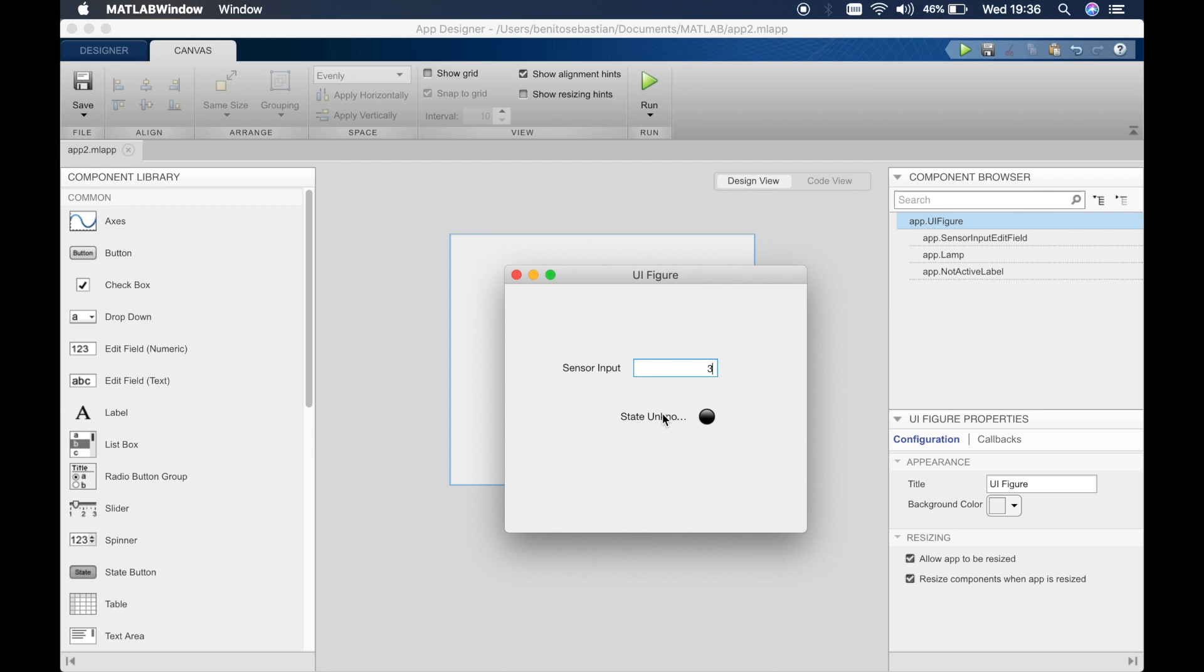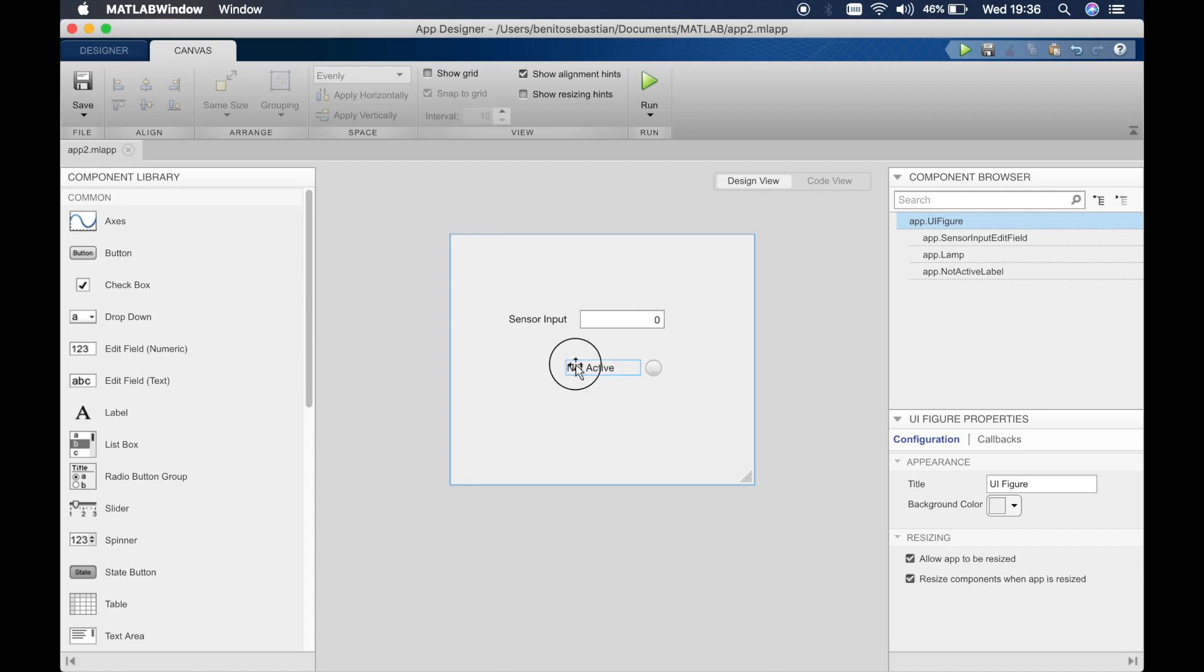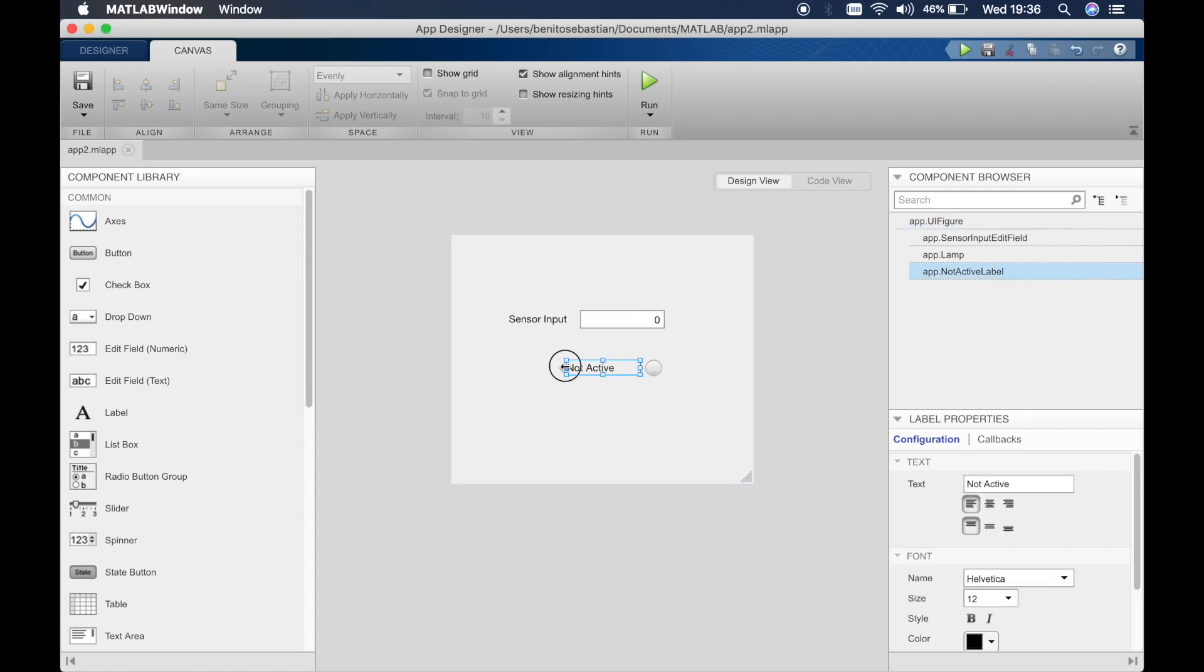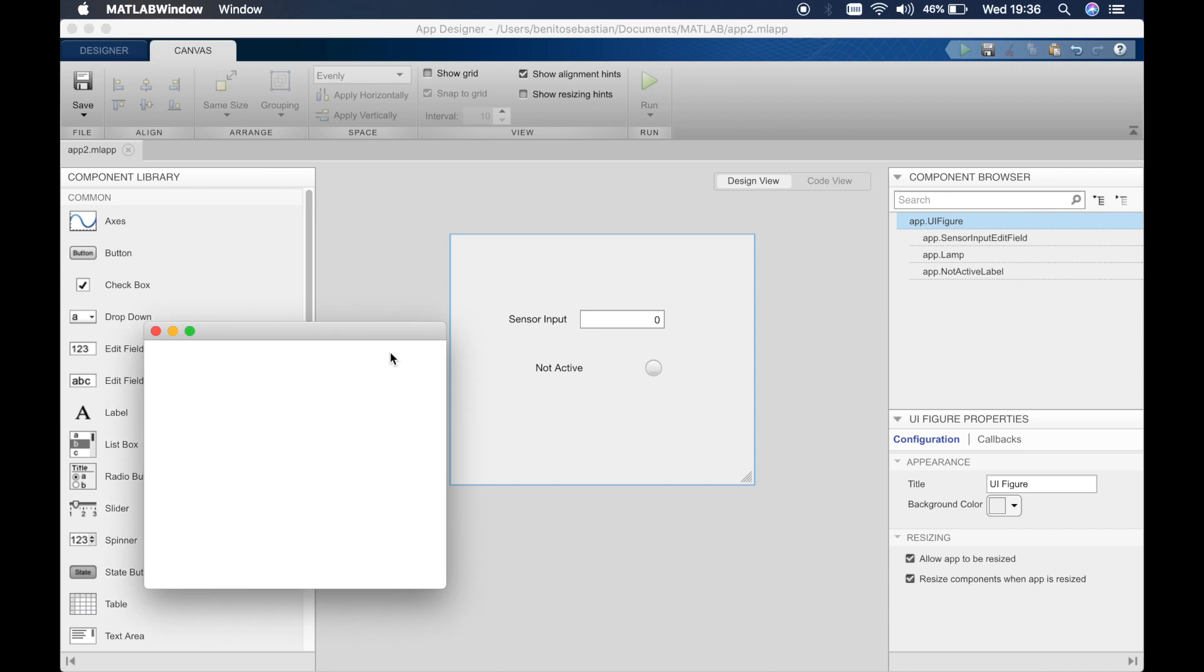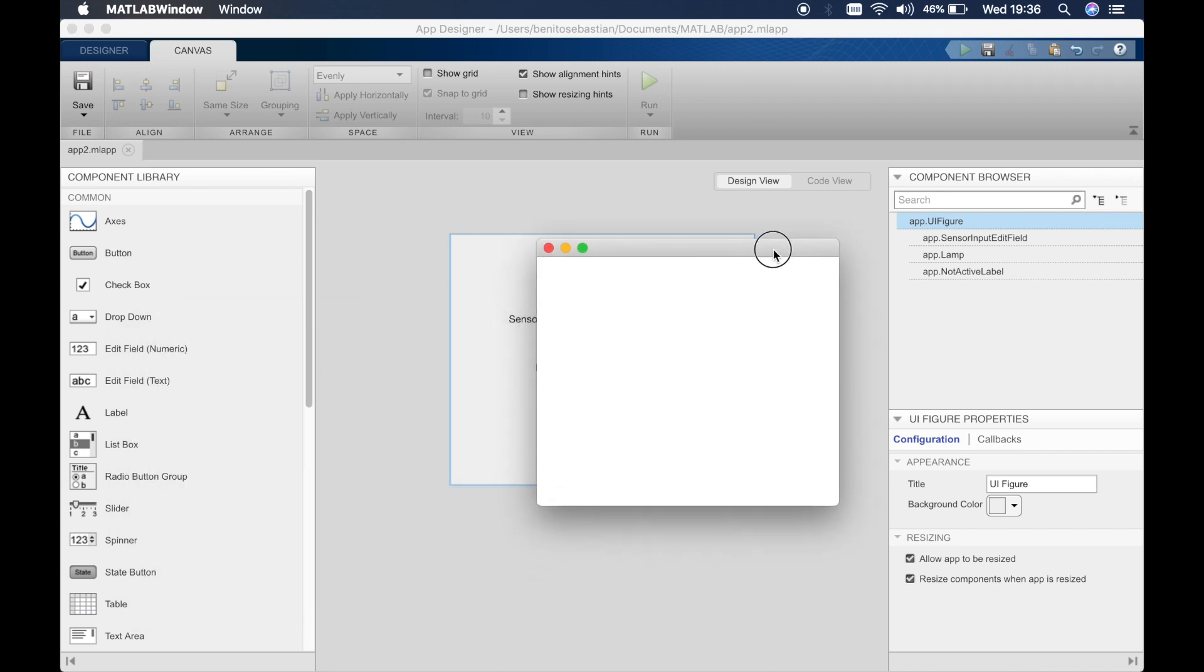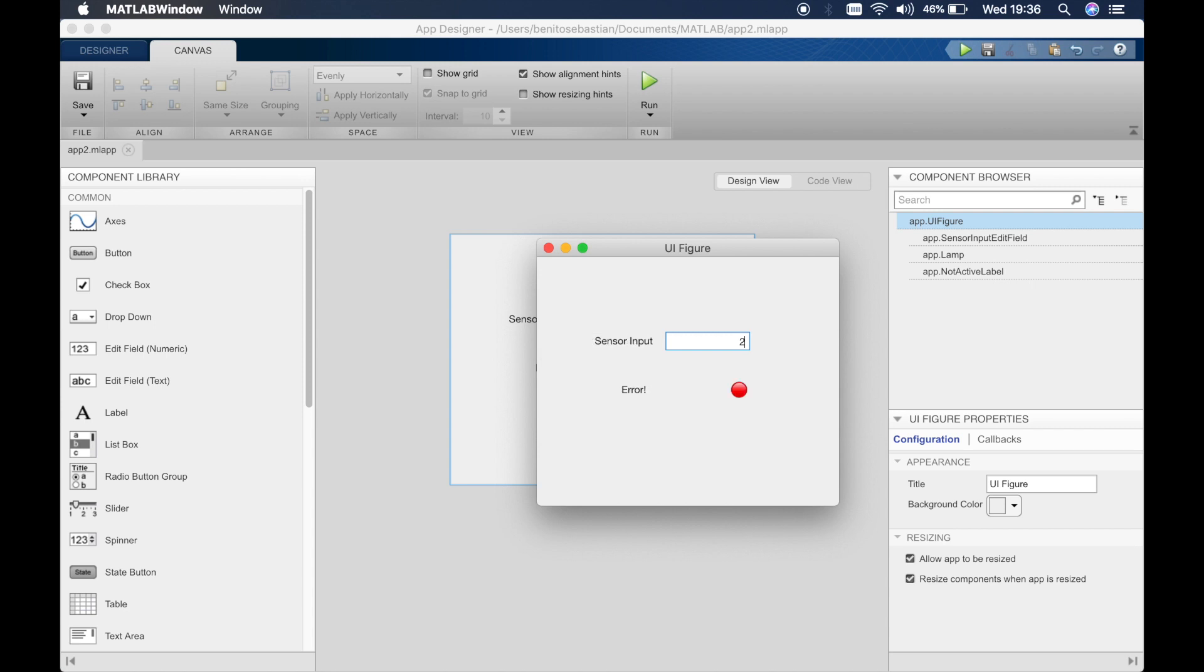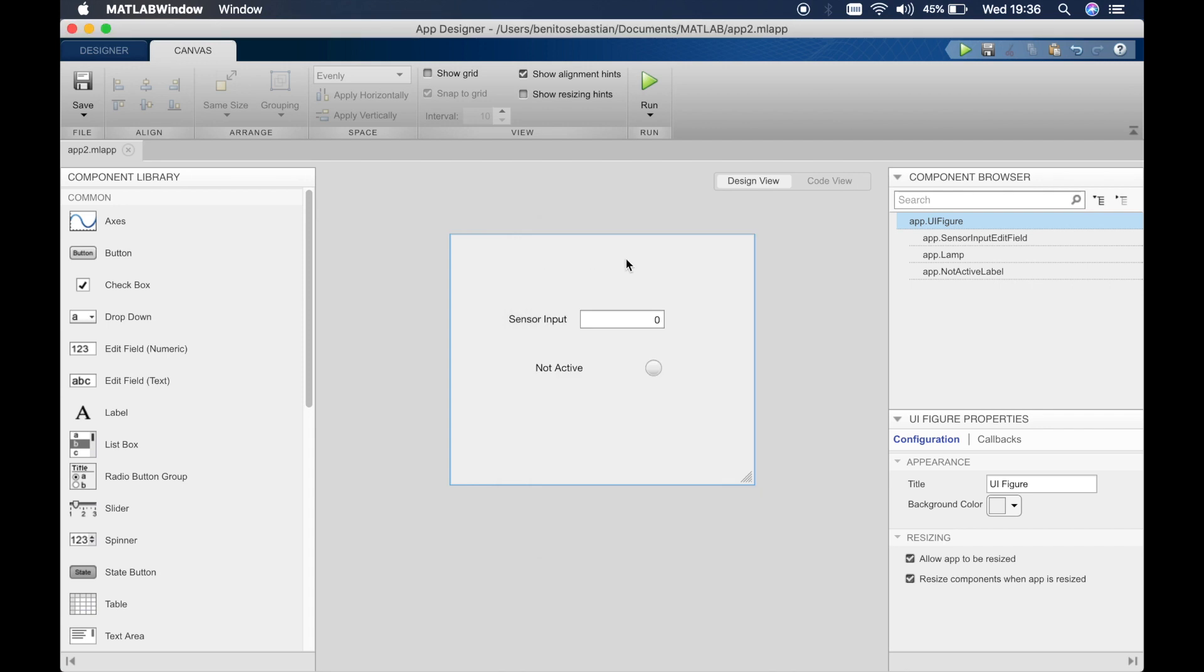And you can see we need to move this out a little bit further so you can see what's going on there. So we'll just drag this out a little more and run. And if we put any other number in, state unknown. It's three, two, one, zero, there you go.